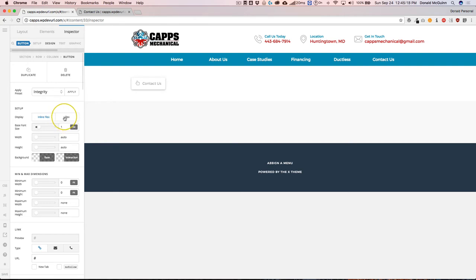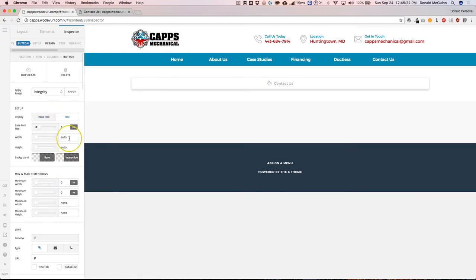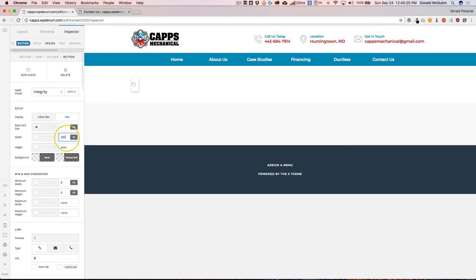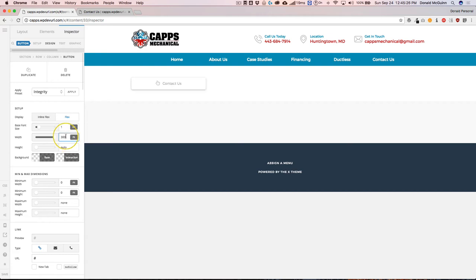And I also want it to not be the full width of the screen. Well, we can make sure that we do that with this width element. So we can make that 300 pixels